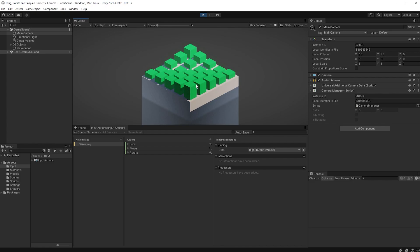Same with the IsRotating boolean. If I press down my right mouse button, it'll be true, and when I let go, it'll go back to false. Everything seems to be working, so let's go back to our script.